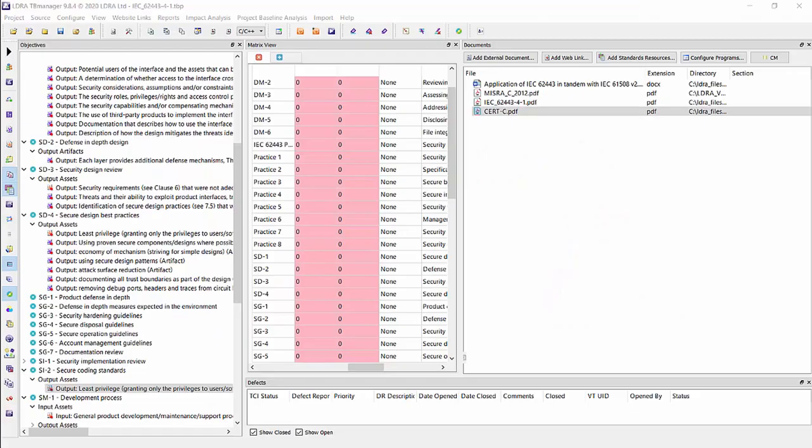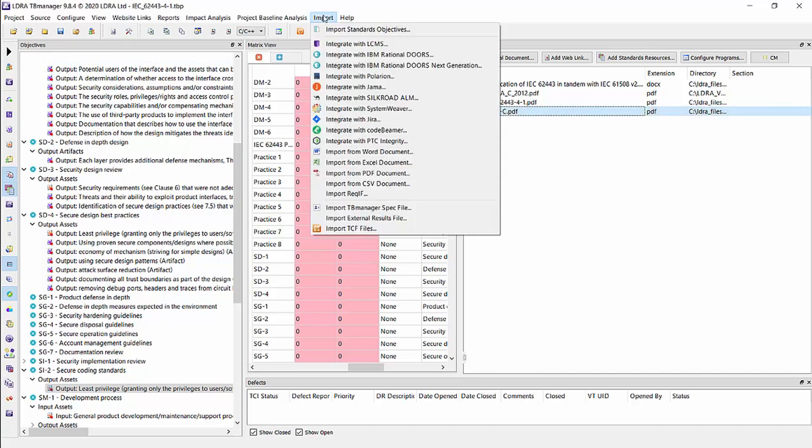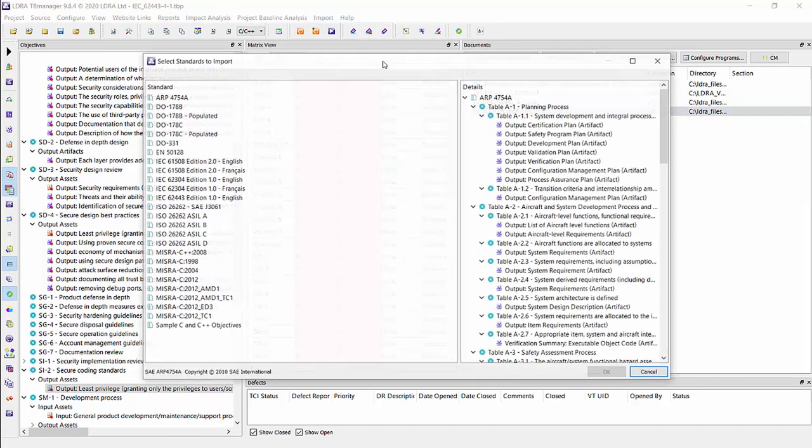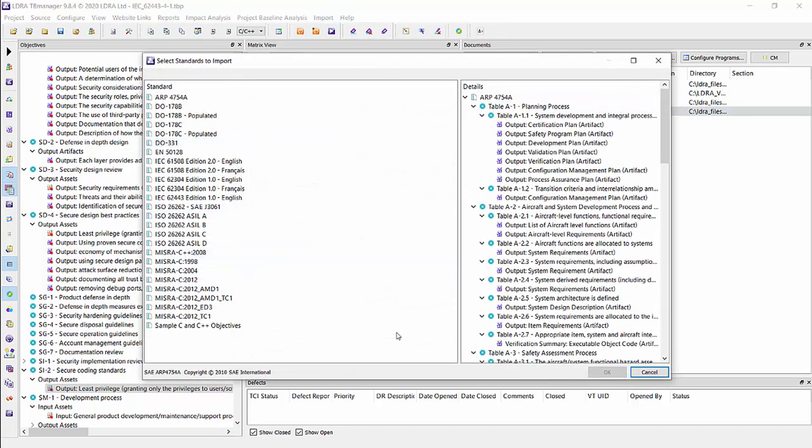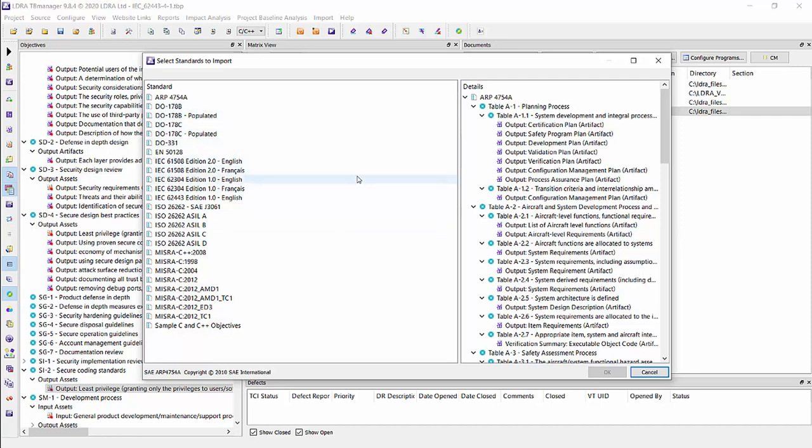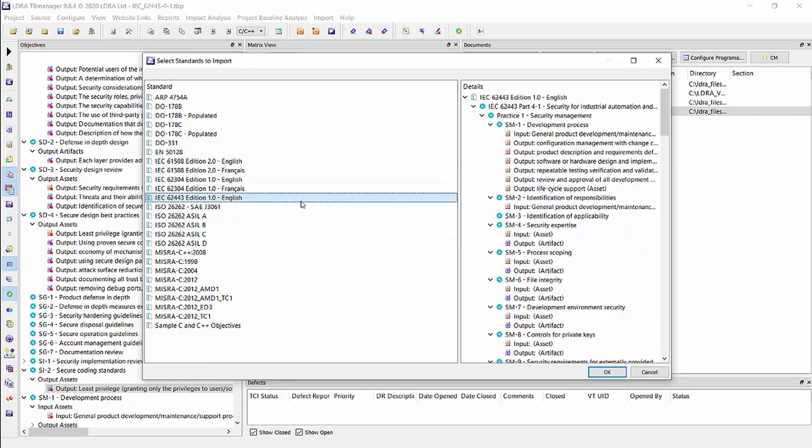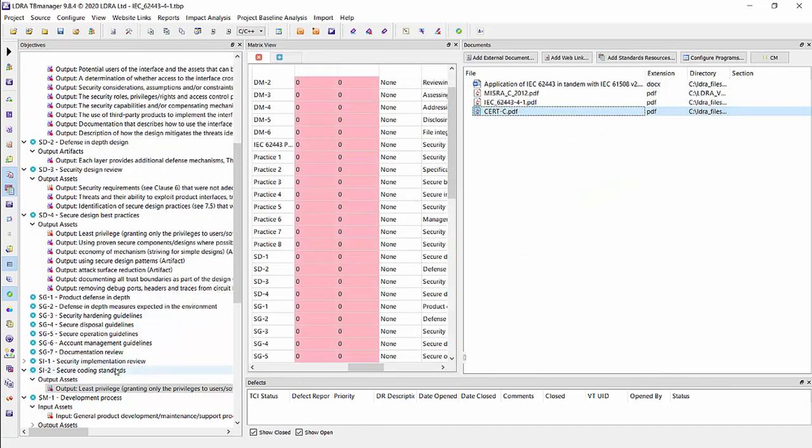This is our Tool TB Manager. One of the things that you can do in our Tool TB Manager is you can use objectives compliance for a specific standard. If I go to the import button here and go to import standards objectives, we can see all the standard objectives that we support out of the box. We support many functional safety standards and security standards as well. We can see here we have some for the FAA, the automotive, so on and so forth. But the one we're interested in is the IEC 62443 version.